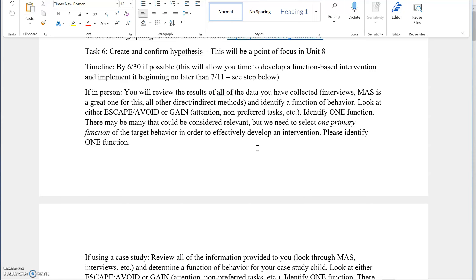Look at the target behavior. Is the child working to escape and avoid or to gain something? Oftentimes, gaining would be attention. That's definitely a function that can be for a behavior. Child might want to escape a non-preferred setting or task. We just need to pick one of these. When you've identified one function, you can then create an intervention.